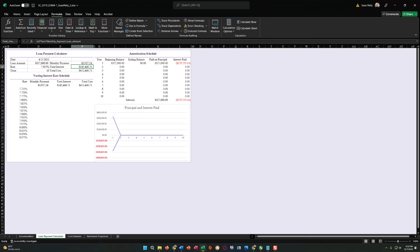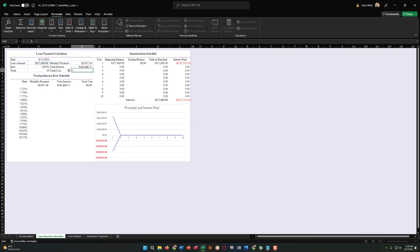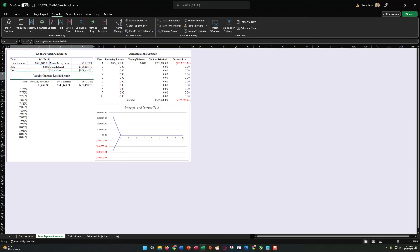In cell F7, enter a formula without using a function that adds the loan amount to the total interest to determine the cost of the loan. We've kind of already done that — it's Loan Amount plus Total Interest. So I said equals, Loan Amount, plus Total Interest, and then hit Enter just like that. And as you can see, that is how I get to that value.